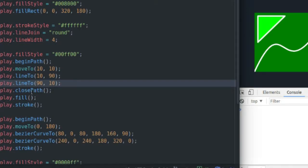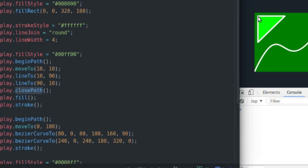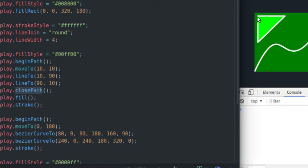And then the close path command will close that path back to its original point. So I have move to moves me to this point. Line to goes to this point. Another line to moves me to this point. And then the close path brings me back to my original point and closes that path up to give me a closed shape.